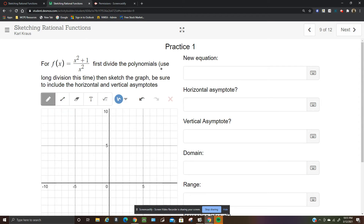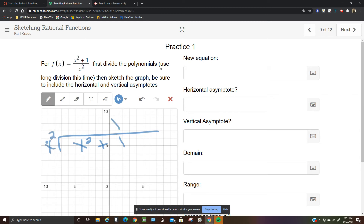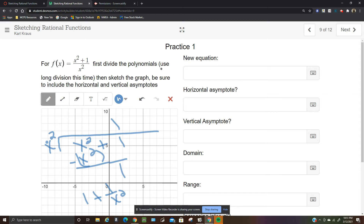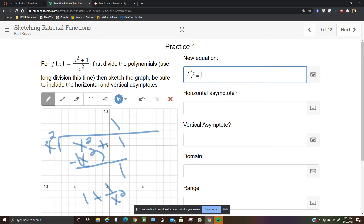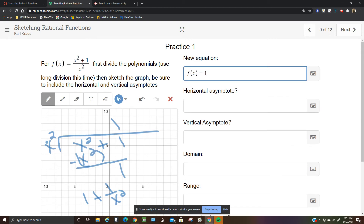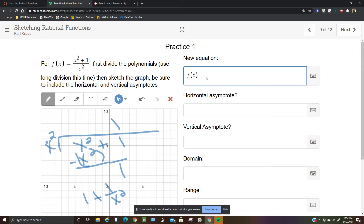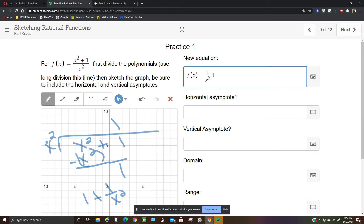Using long division: x squared plus 1 divided by x squared gives 1. Then subtract, leaving remainder 1. So the result is 1 plus 1 over x squared. The new equation is y equals 1 over x squared plus 1, with horizontal asymptote y equals 1.